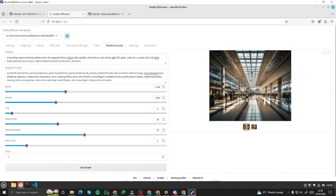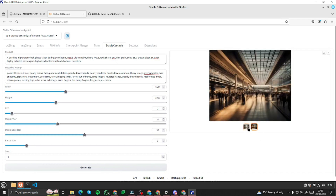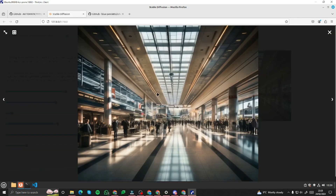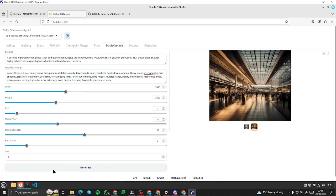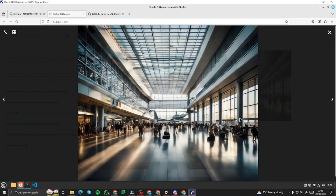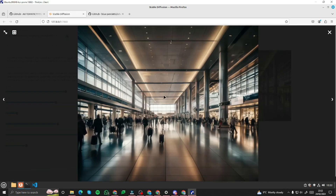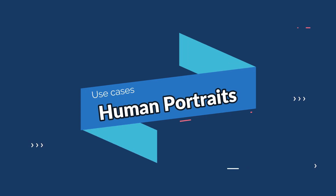Our images are done. The first variation of the bustling airport terminal looks really, really good. The second looks pretty good as well — I'll tweak the CFG up to 3 and regenerate. Now it's much better. The bustling airport terminal images look absolutely perfect.